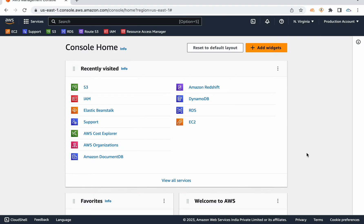You need system security, and then you need the resources ready, and then application delivery. It's a complex process.